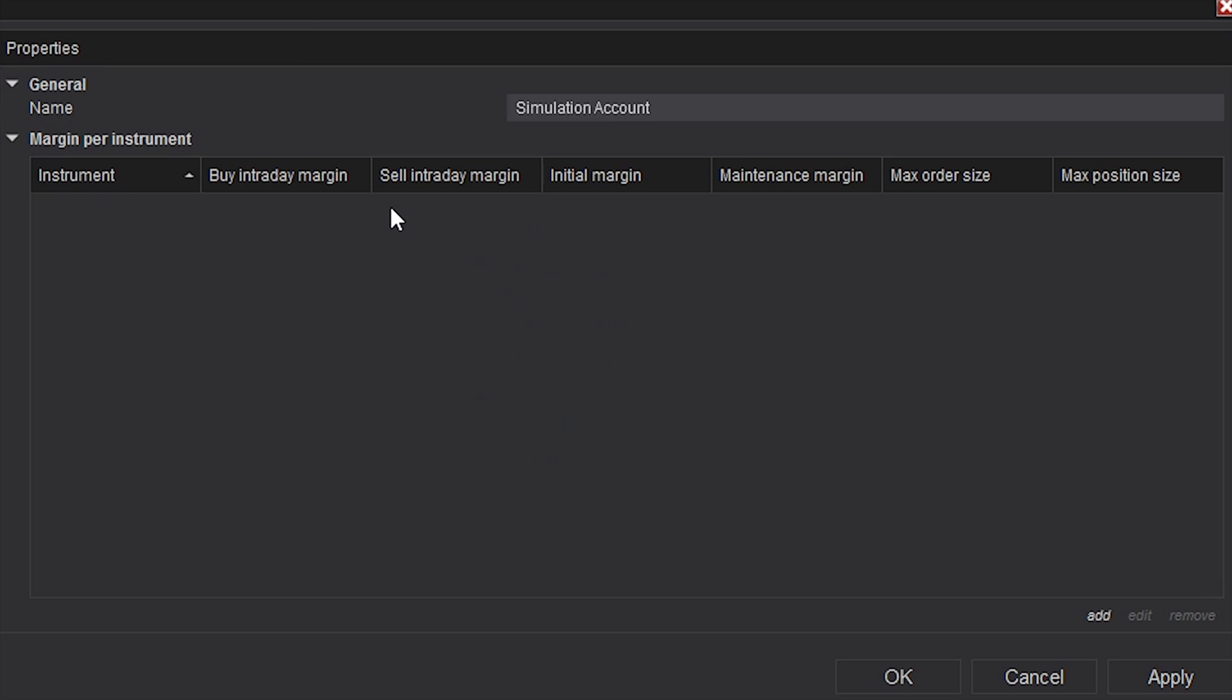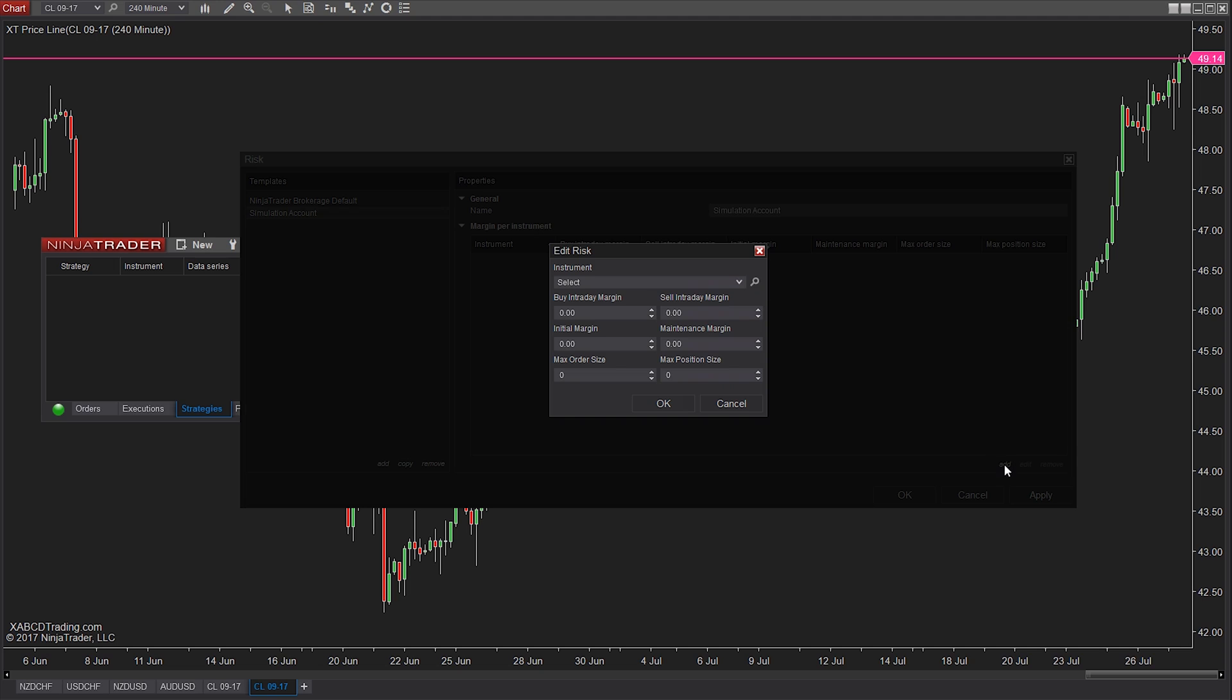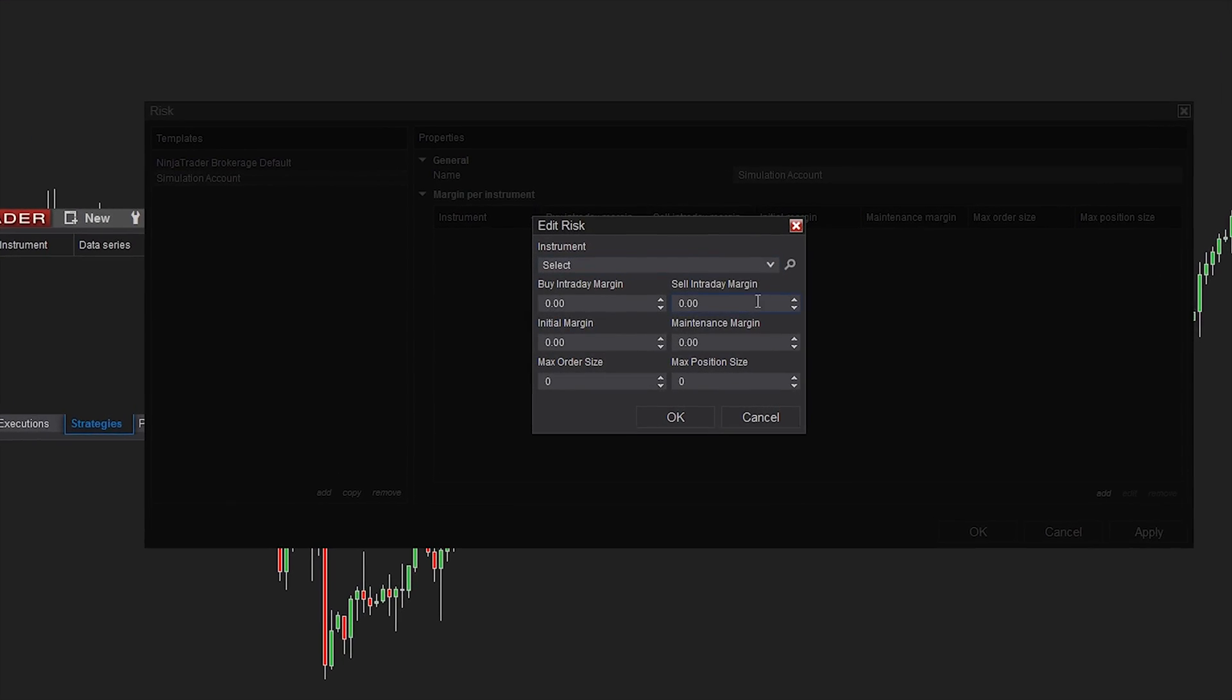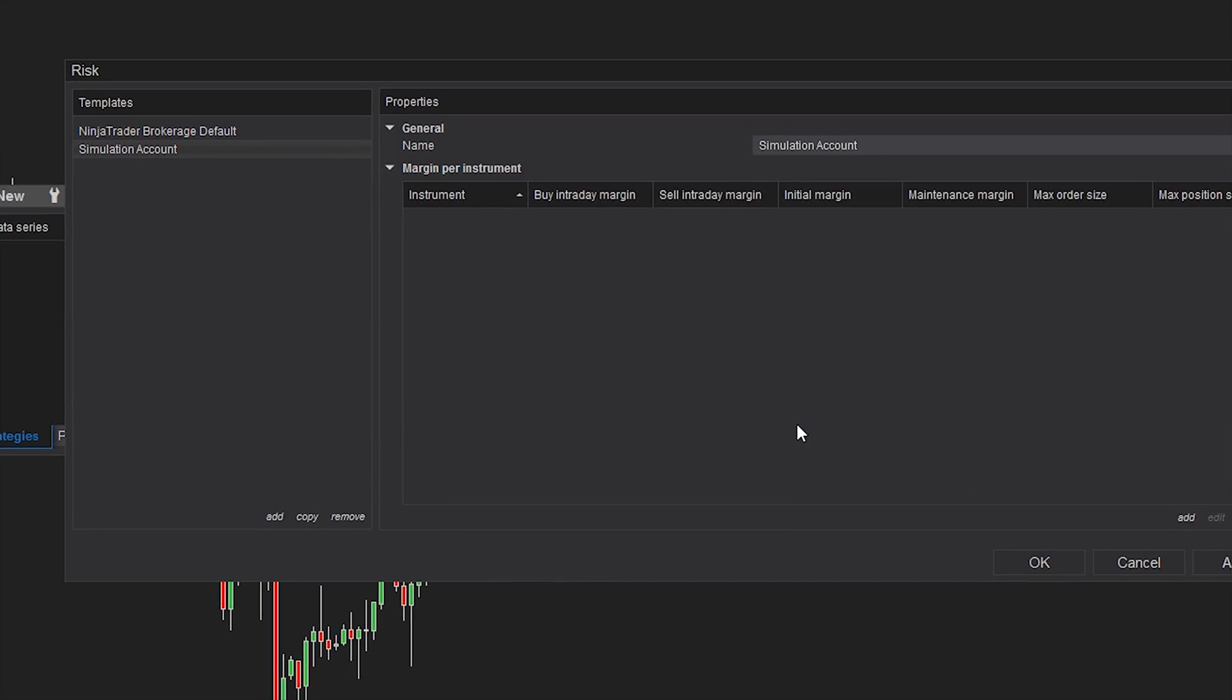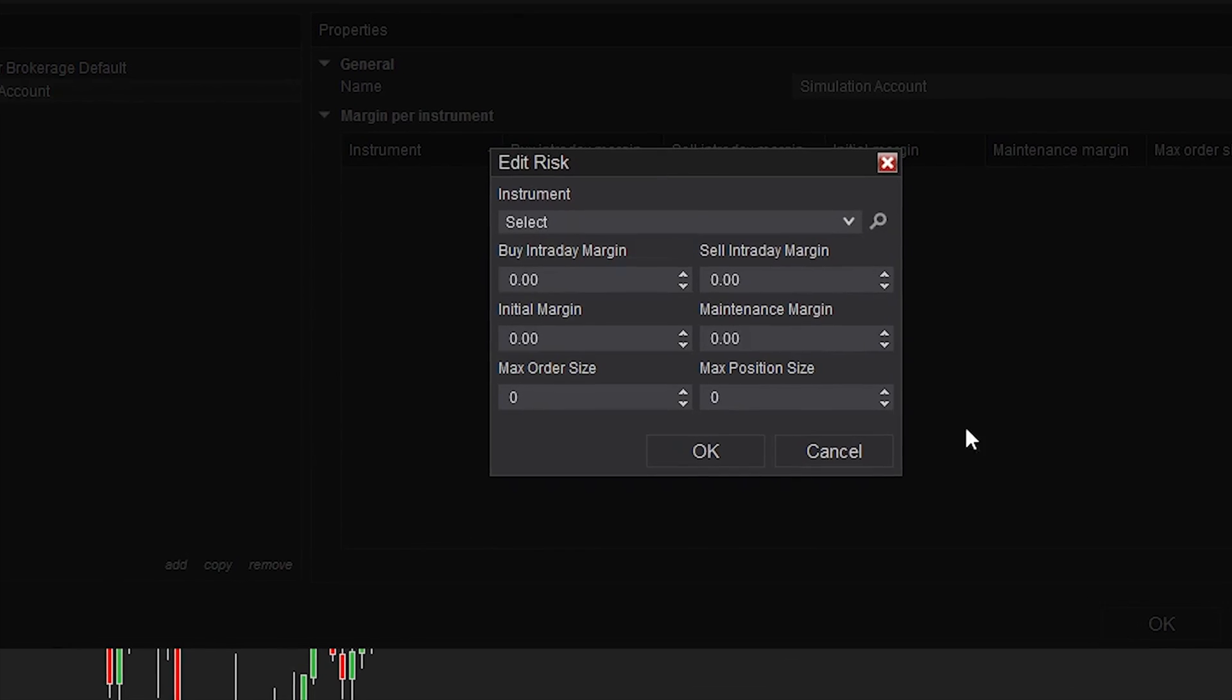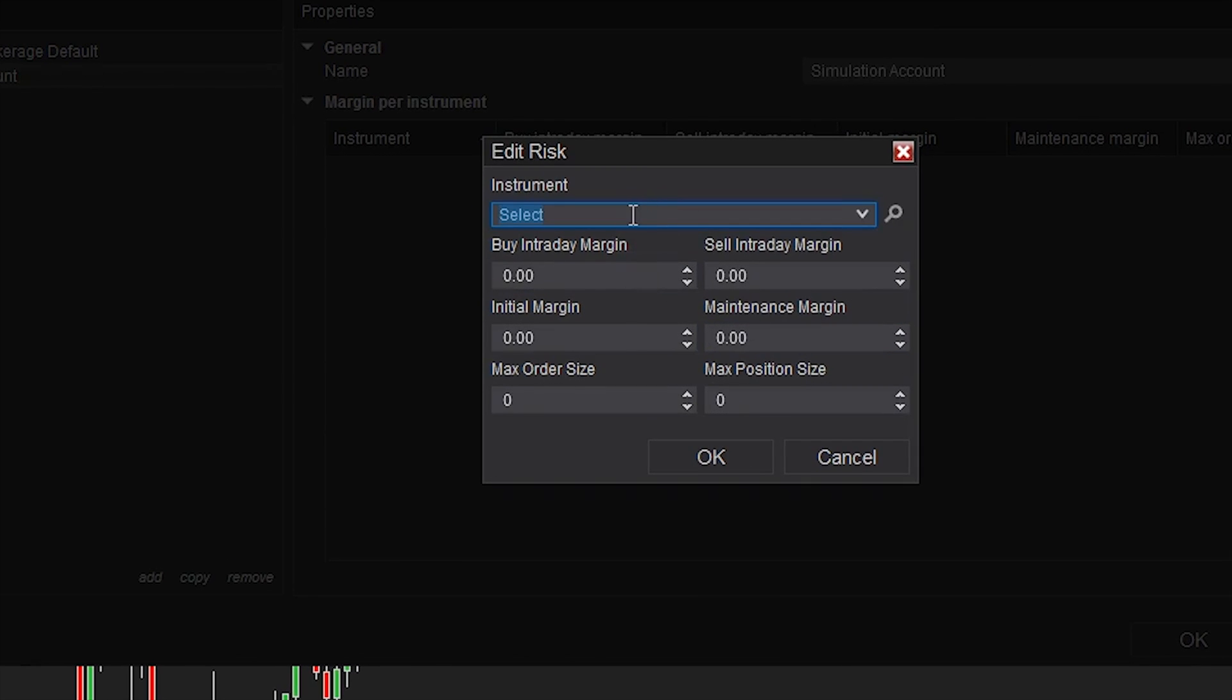Now for the somewhat tedious part, we're going to add in instruments one by one. Depending on how many instruments we trade, this could take a long time or it could be actually quick and painless. To demo this, we're going to use the ES futures contract in the instrument window. We can search for it or we can just type it into the instrument window.